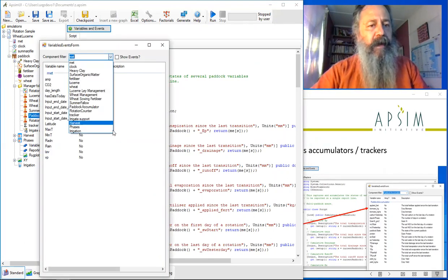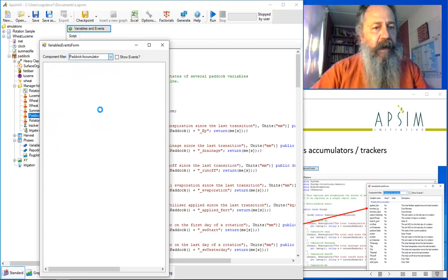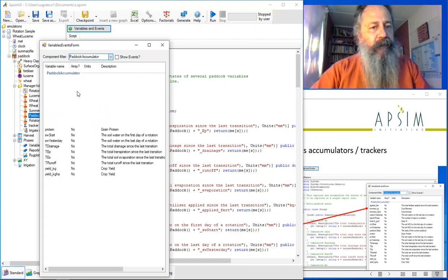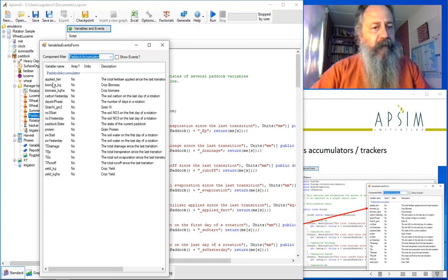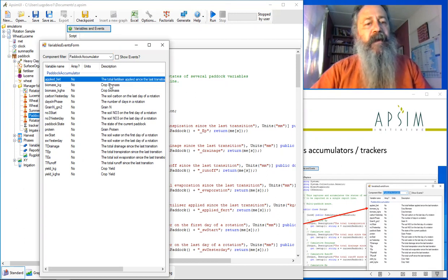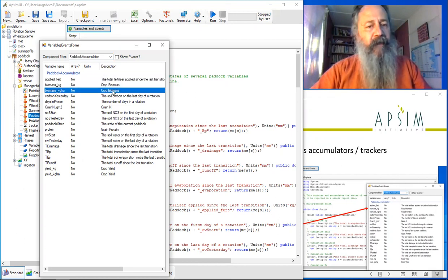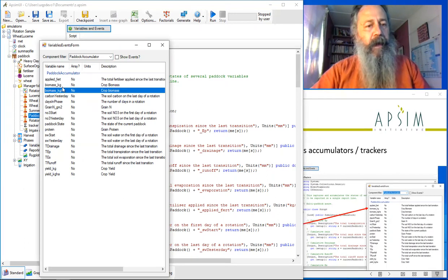If you poke through here and look at the paddock accumulator, you'll see a big list of variables that it'll give to you: the amount of fertilizer applied since the last transition, the crop biomass as it leaves that transition.